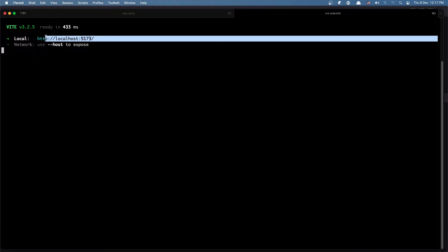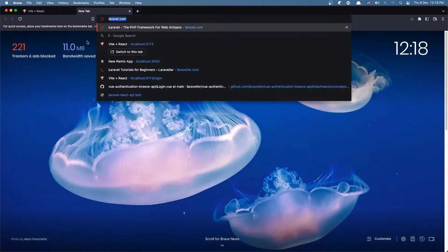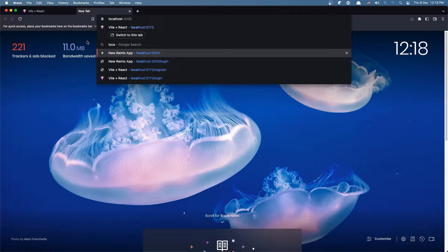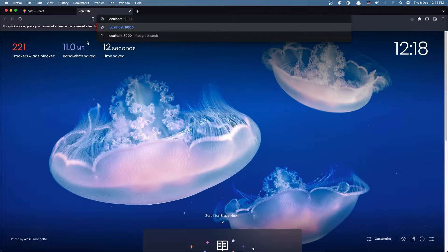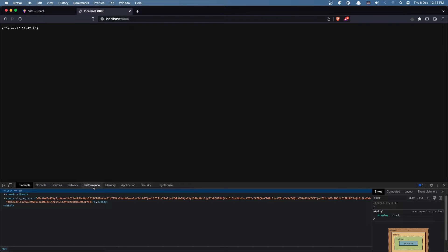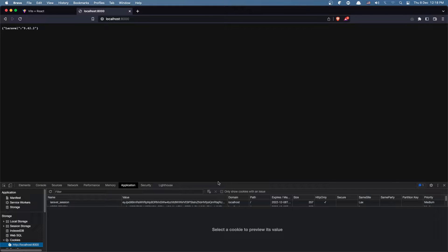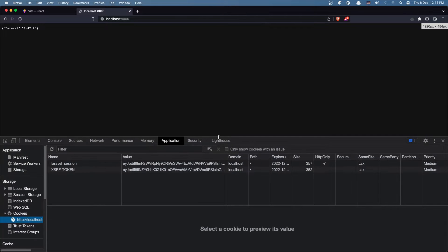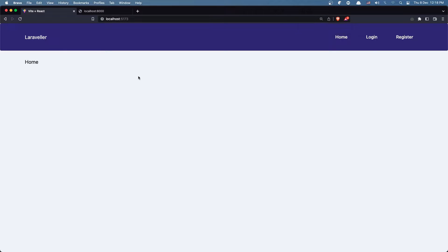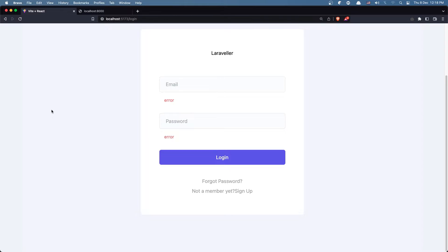Let's open the project in the browser — I'm going to copy this, open the browser and paste it in. Also let's open localhost:8000 for the backend. Let's go to Inspect Element, go to Application, and open Cookies. Here we have the cookies — let me zoom in for you. Let's go to the login page and now let's make the logic for the login.